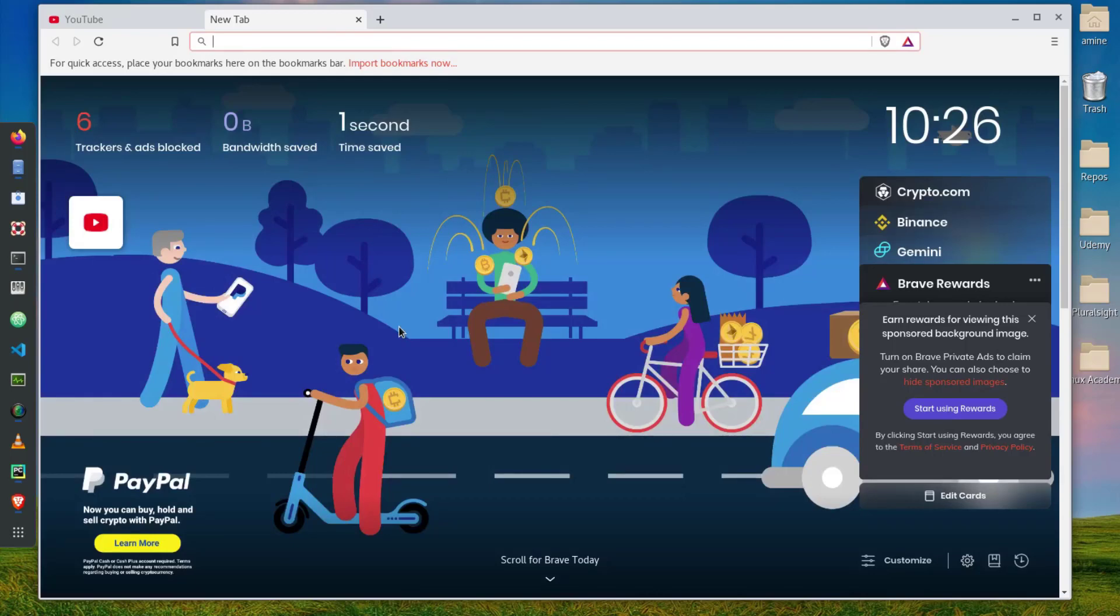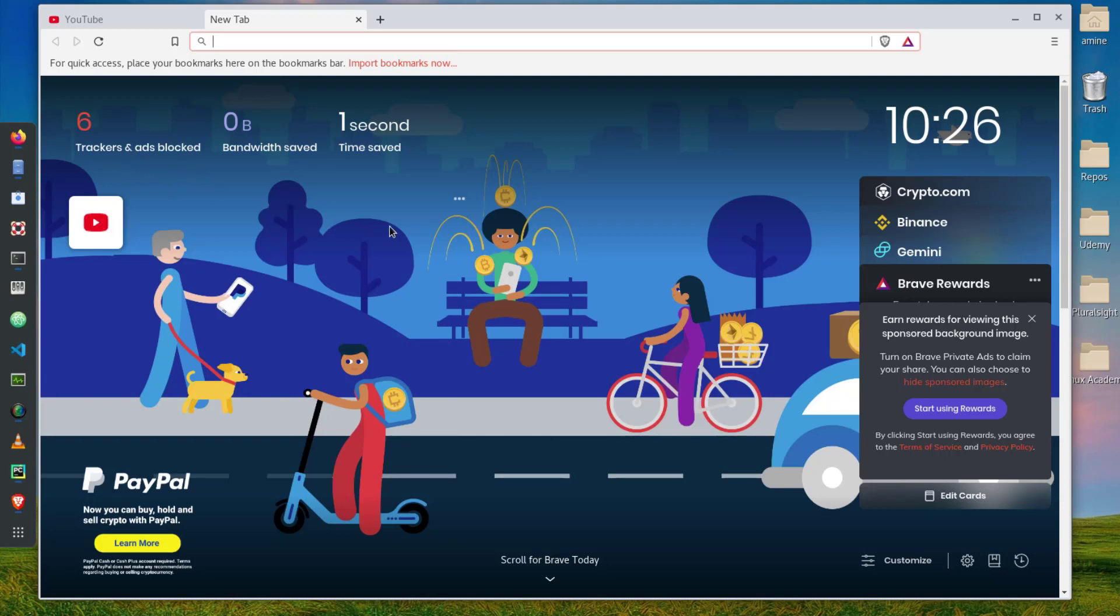You can see here that Brave has actually tracked six trackers and ads blocked. The time saved is one second which is pretty nice.